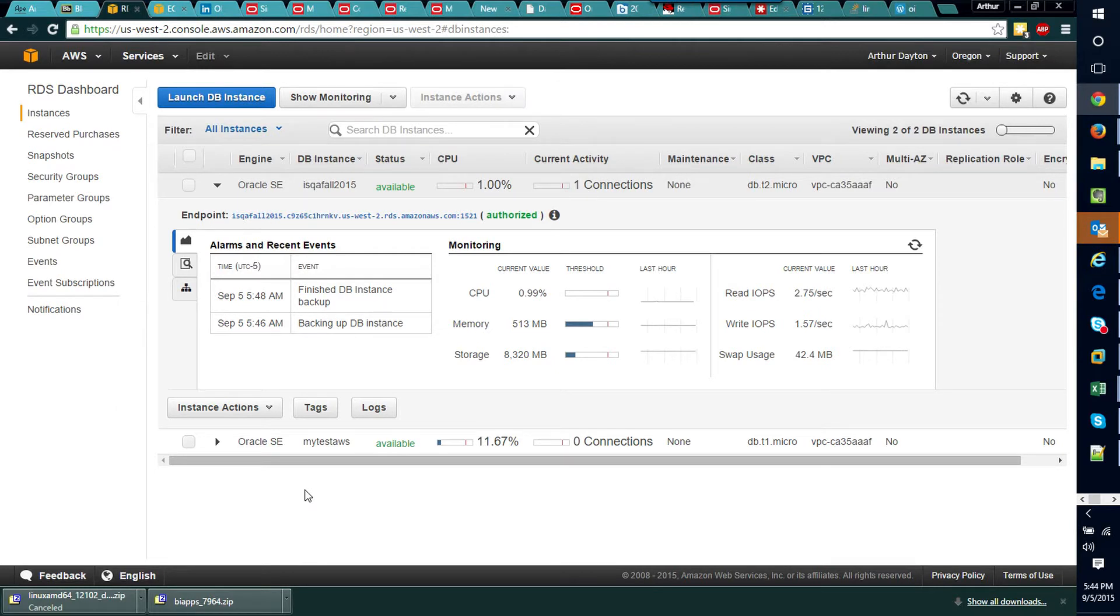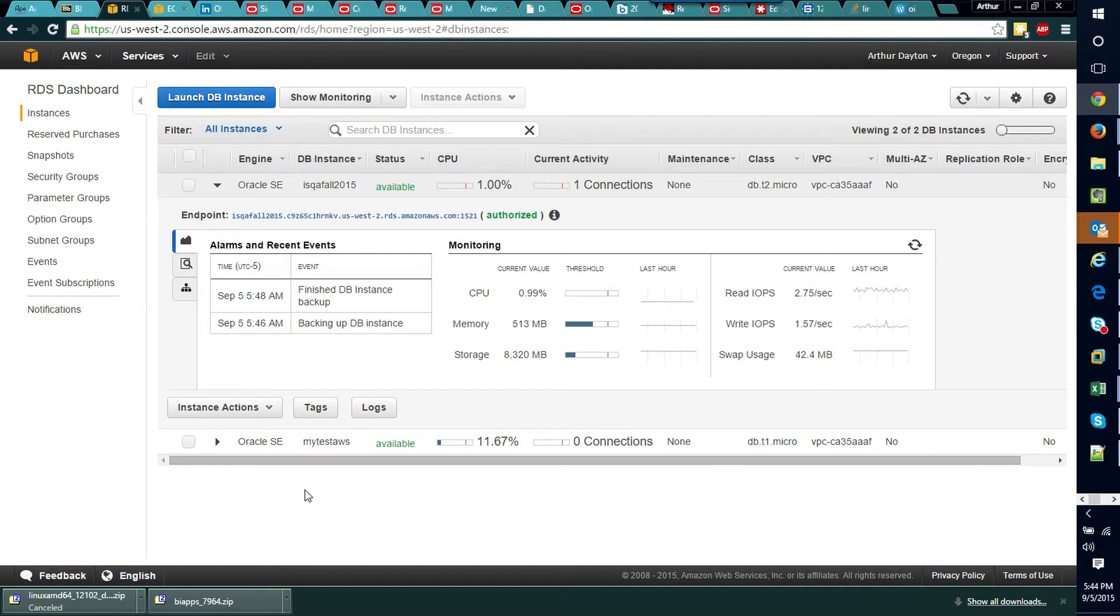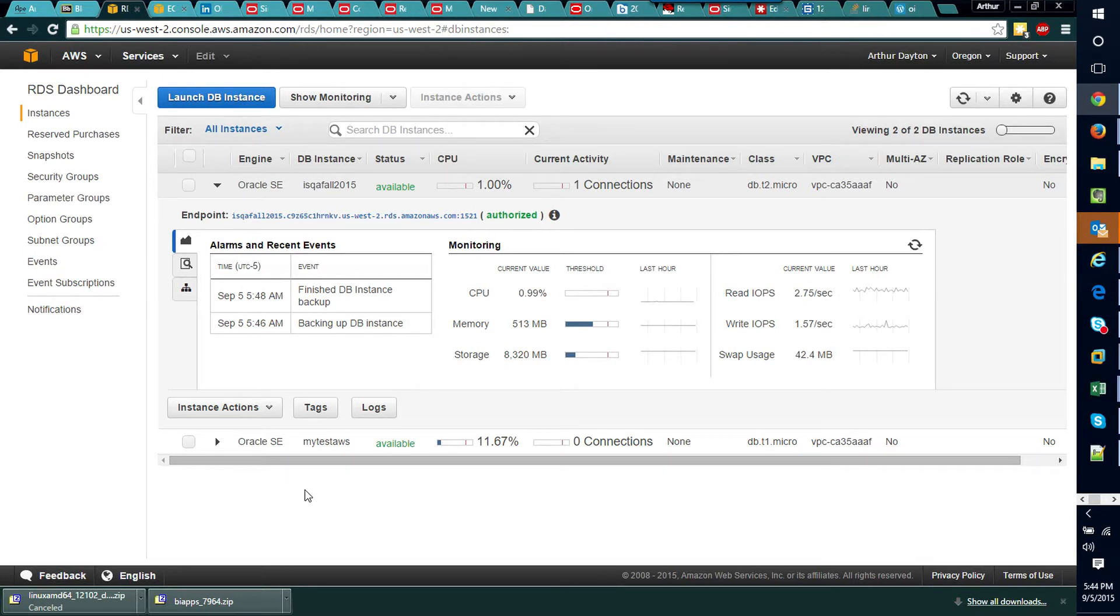Now we could go about actually configuring specific IP addresses, but for this particular exercise we're just going to grant access to the database to all IP addresses.